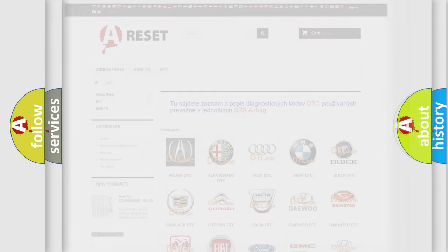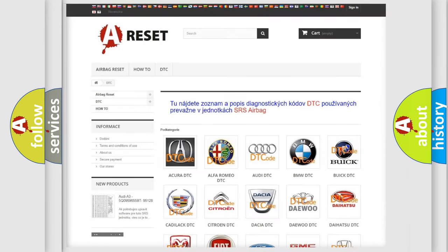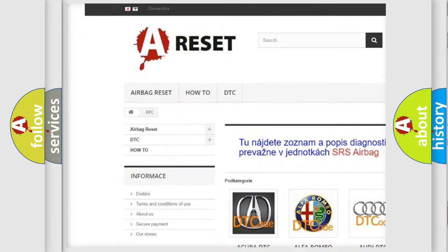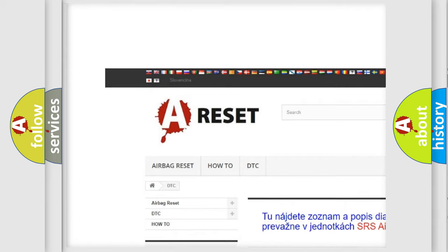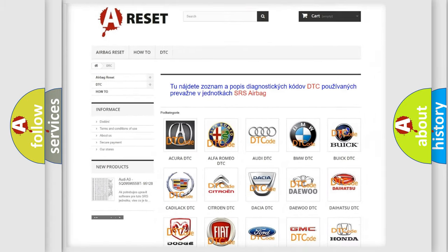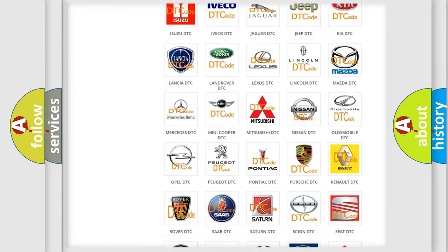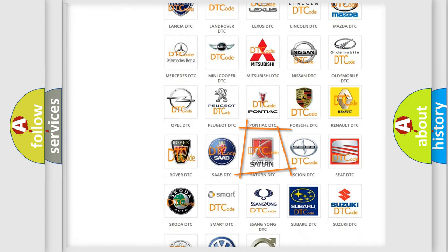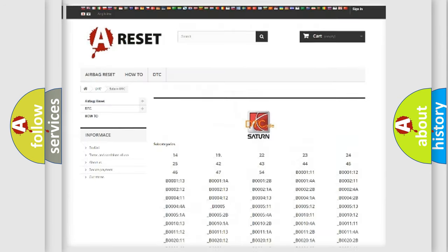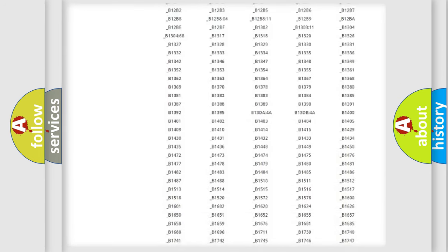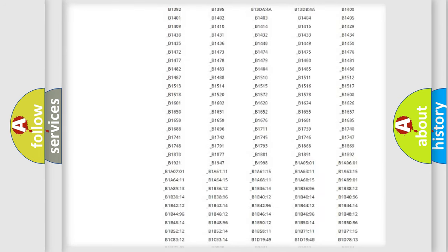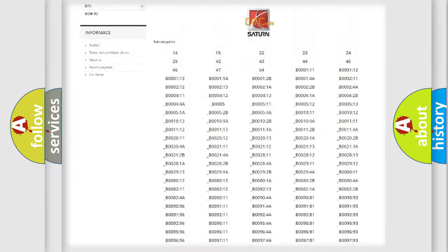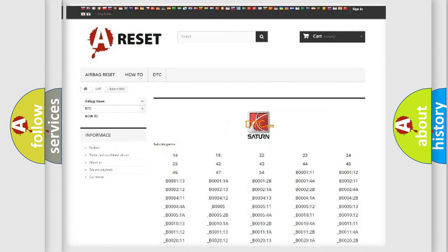Our website airbagreset.sk produces useful videos for you. You do not have to go through the OBD2 protocol anymore to know how to troubleshoot any car breakdown. You will find all the diagnostic codes that can be diagnosed in Saturn vehicles,